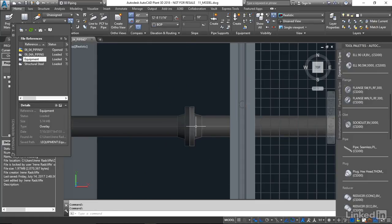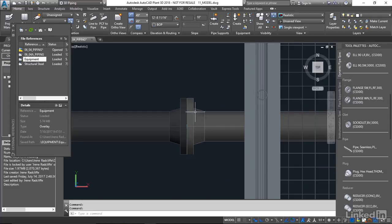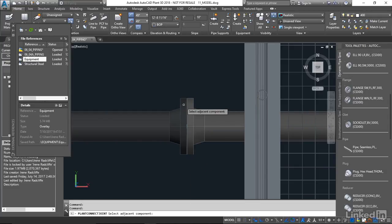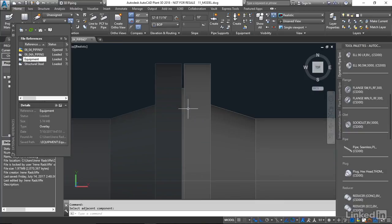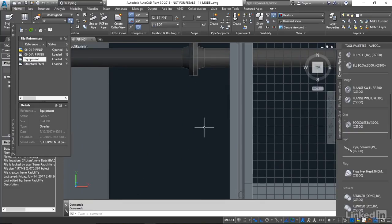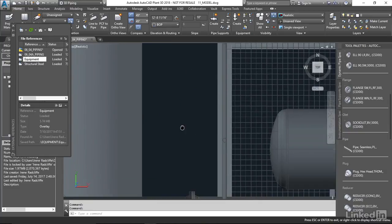So it's going to work the same way, piping to piping. We're going to connect to the adjacent component and you'll see it's placed the gaskets in there and the bolts. And we're going to do the same here.